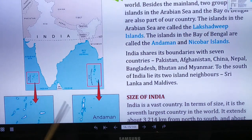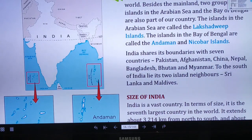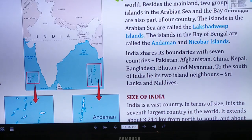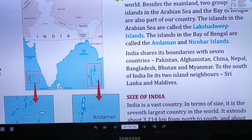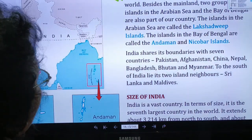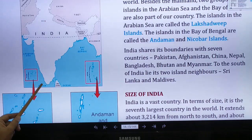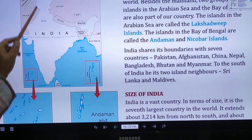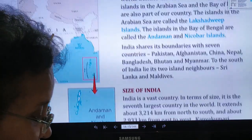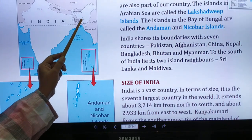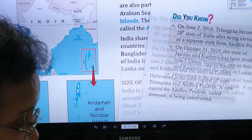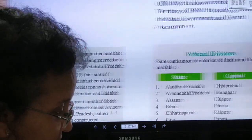India is a very vast country. In terms of size, it is the seventh largest country in the world, and it is the second most populous country in the world — China is the first. Its length extends from north to south: 3214 kilometers, and from west to east: 2933 kilometers. That is the length and width of India.